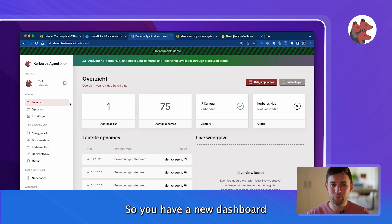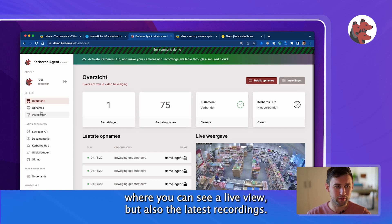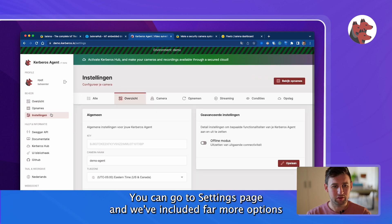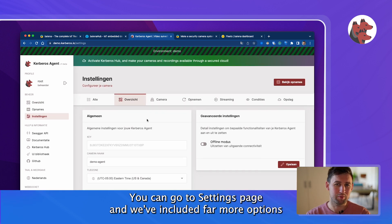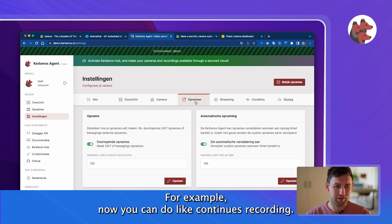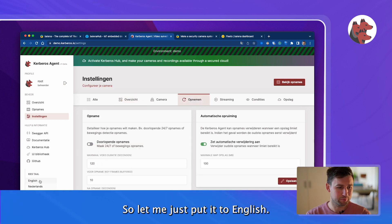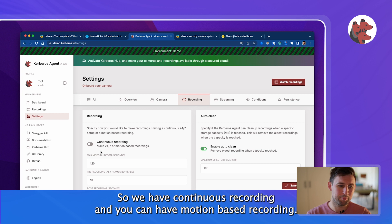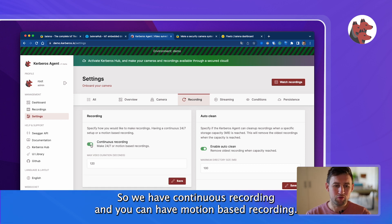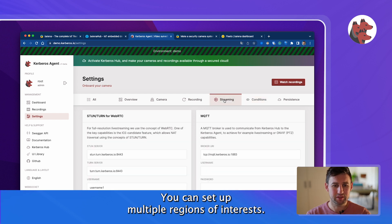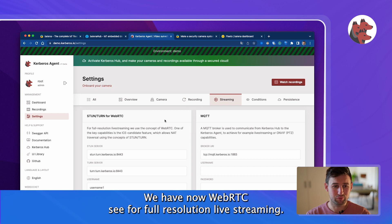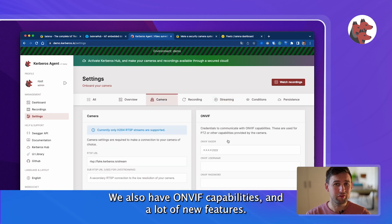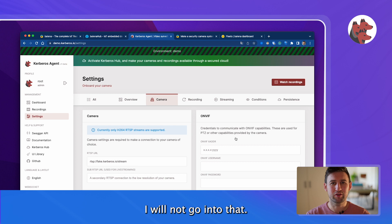You have a new dashboard where you can see a live view but also the latest recordings. You can go to a settings page and we've included far more options than we had before. For example, now you can do continuous recordings. You can have motion based recording. You can set up multiple regions of interest. We have now WebRTC for full resolution live streaming. We also have on-width capabilities. A lot of new features.